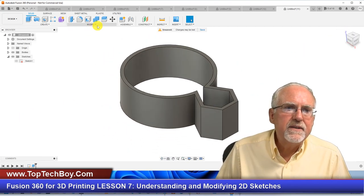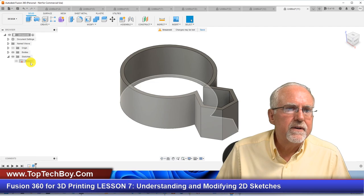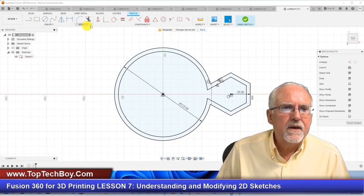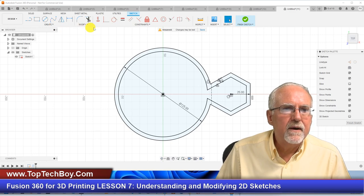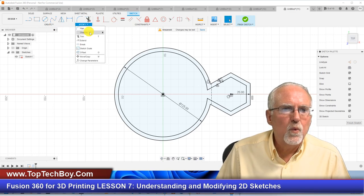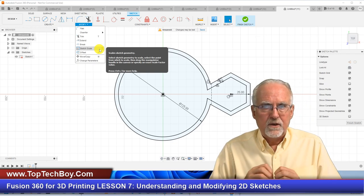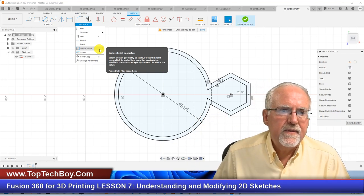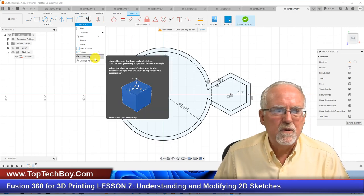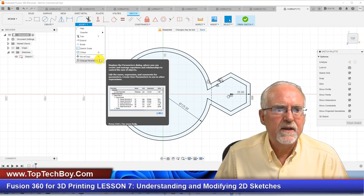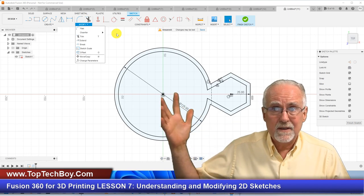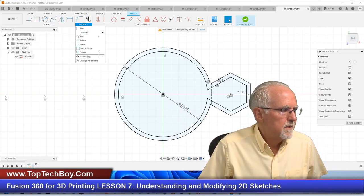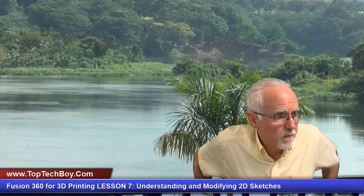Under Modify there are a few other tools we haven't covered: Sketch Scale lets you scale the whole sketch up or down, Move lets you move it, and Parameters will be a completely separate lesson.